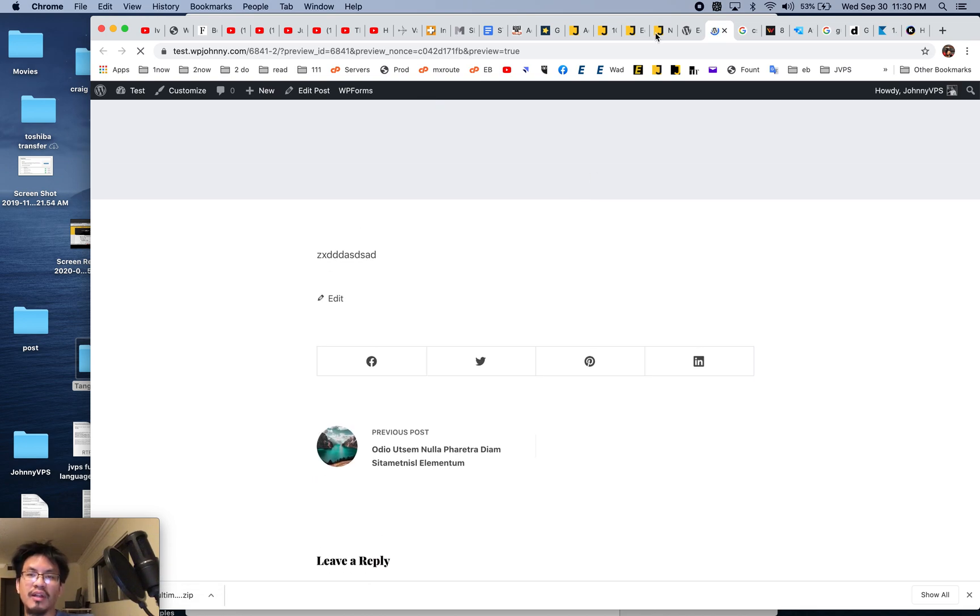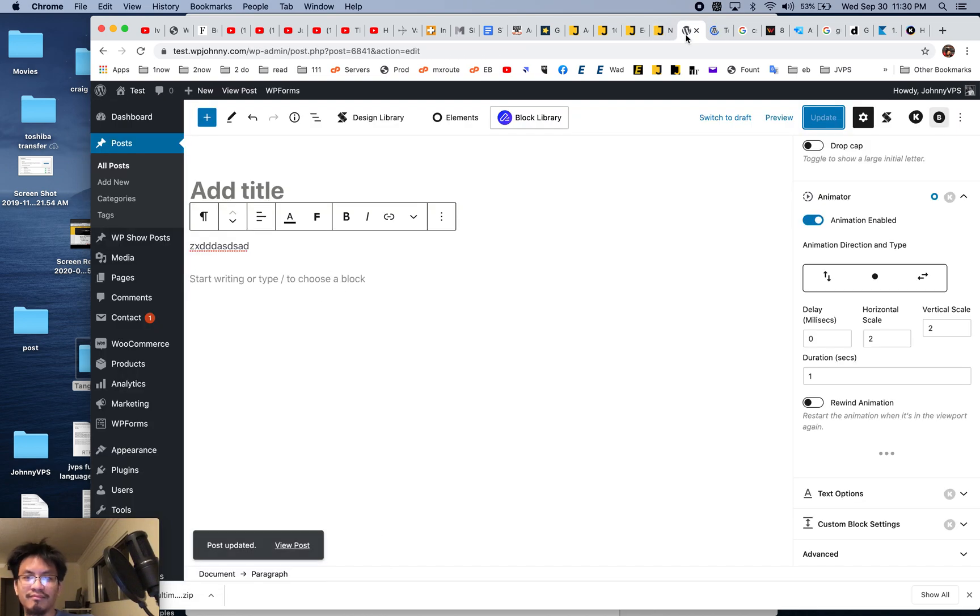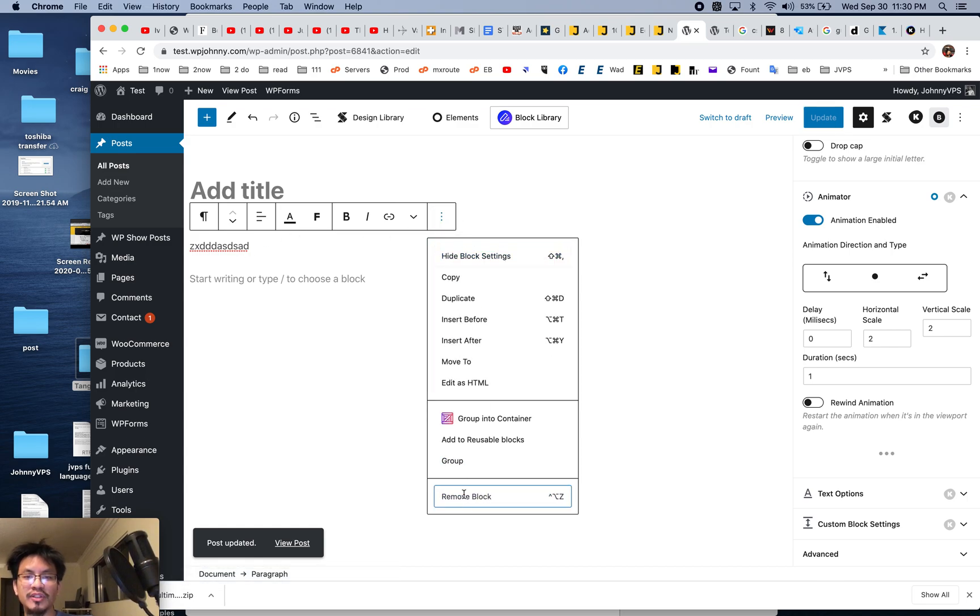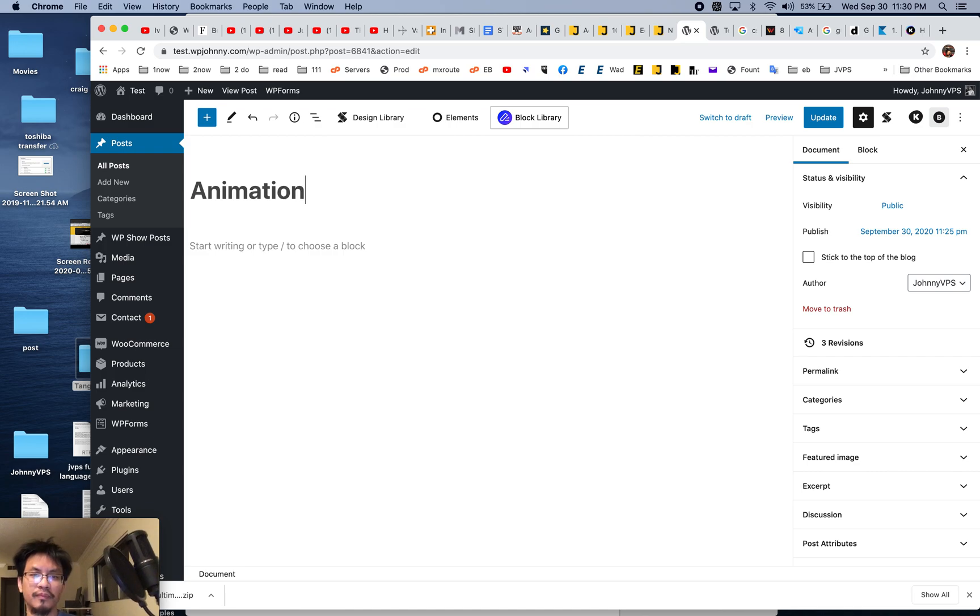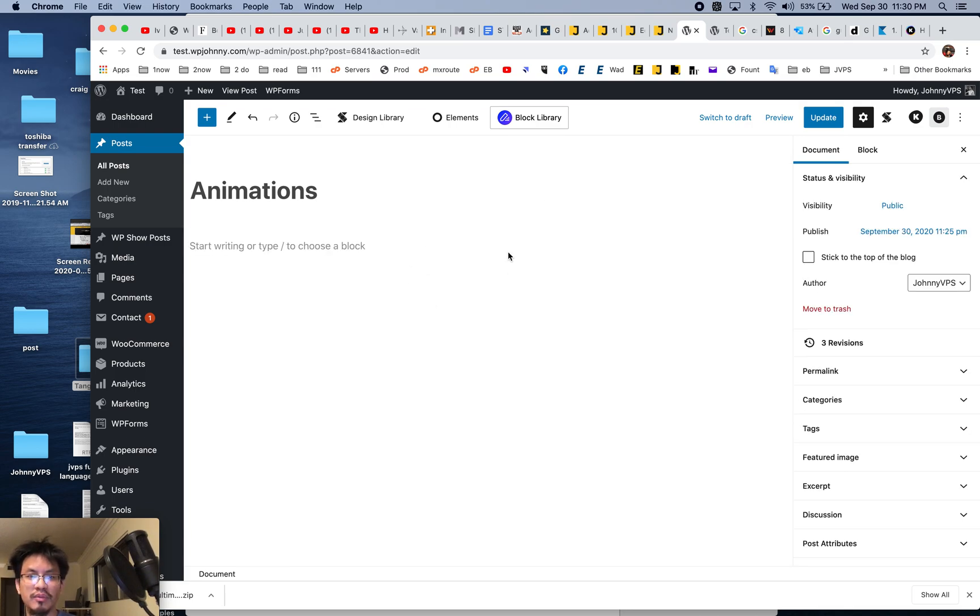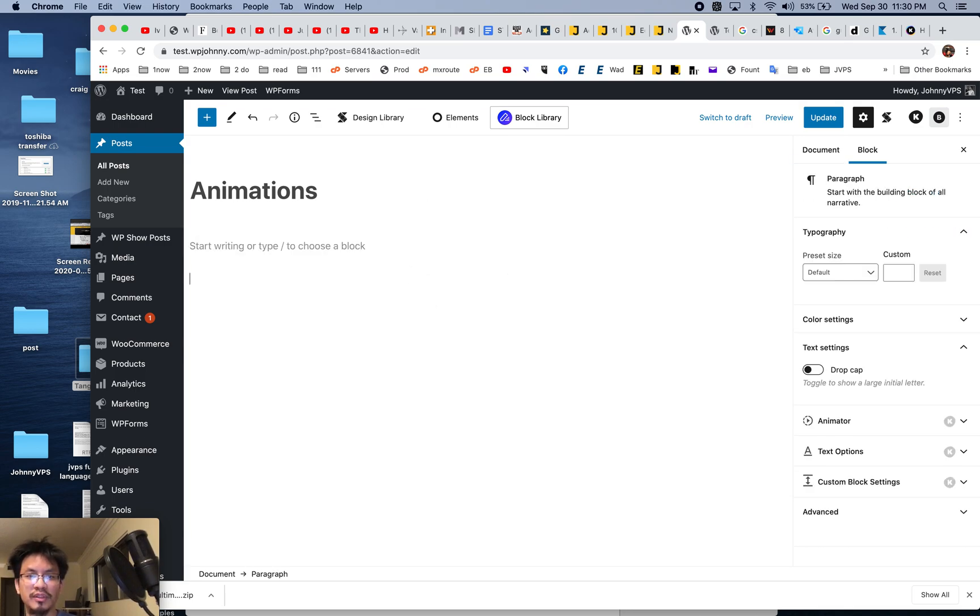Let's use one by Stackable. Stackable has some really cool ones. Where's the Gutenberg block option? Oh, come on, where is it?